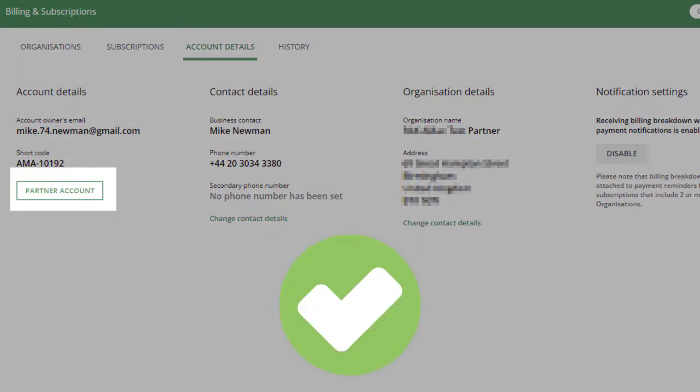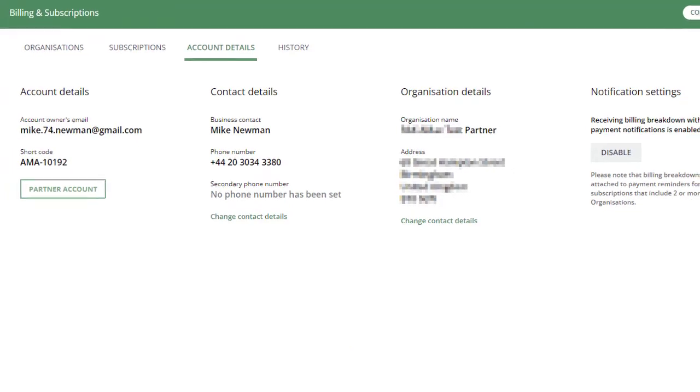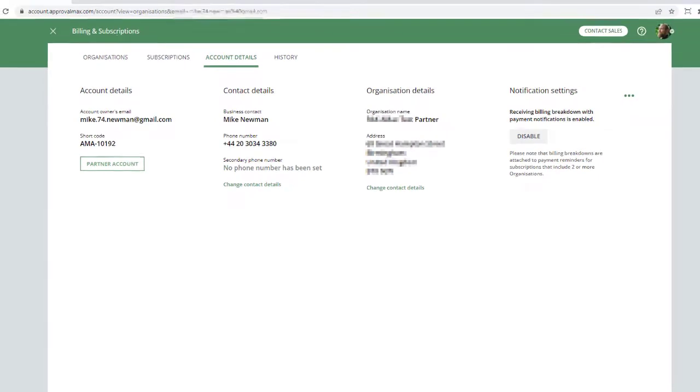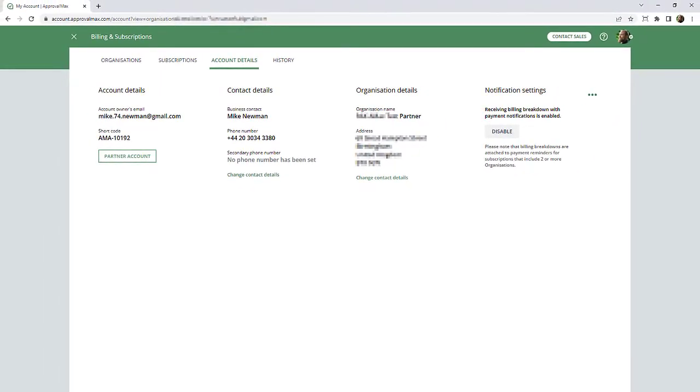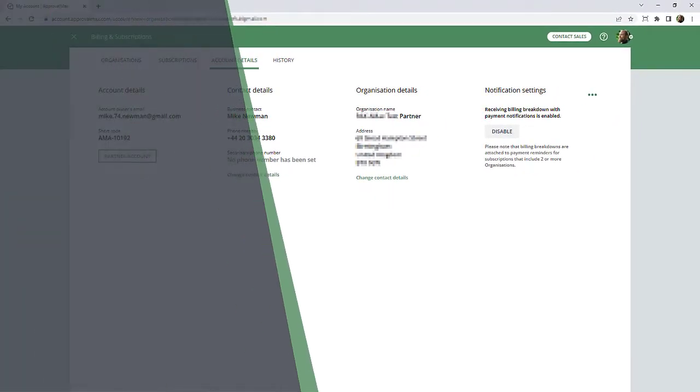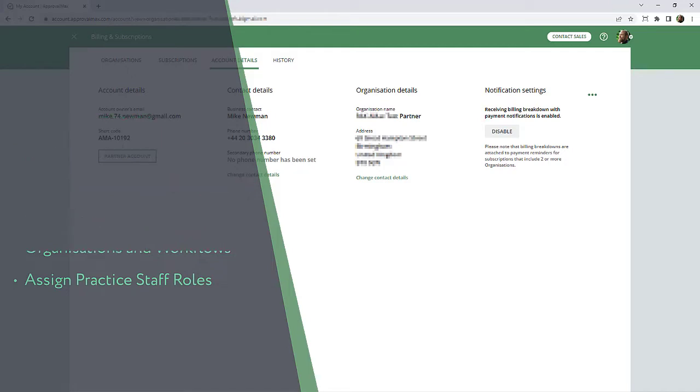It allows the Account Owner or Account Manager to add users to a Partner Account. You can give certain access to members of Practice Staff, the Subscriptions and Organizations Management, and the Partner Portal for managing Practice Staff, inviting people to the Learning and Certification Program, viewing which Organizations and Workflows users have been added to, and assigning Practice Staff roles.